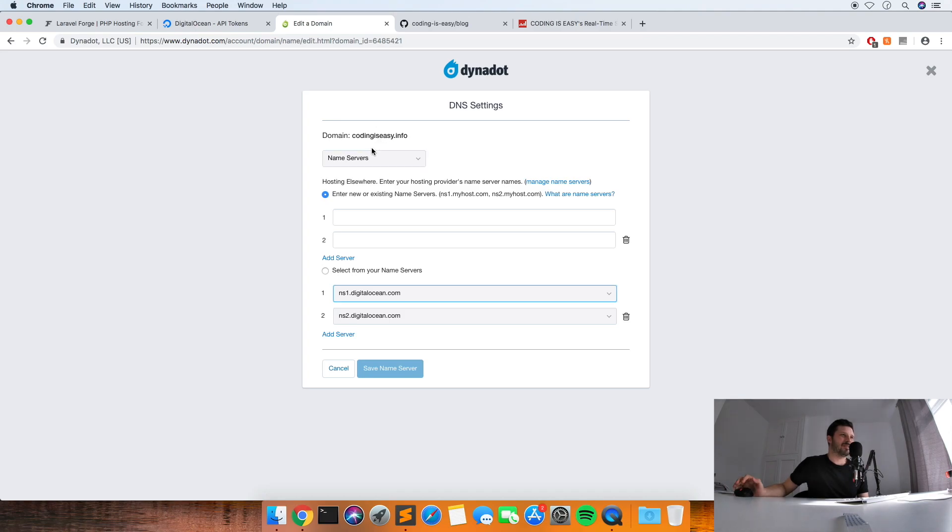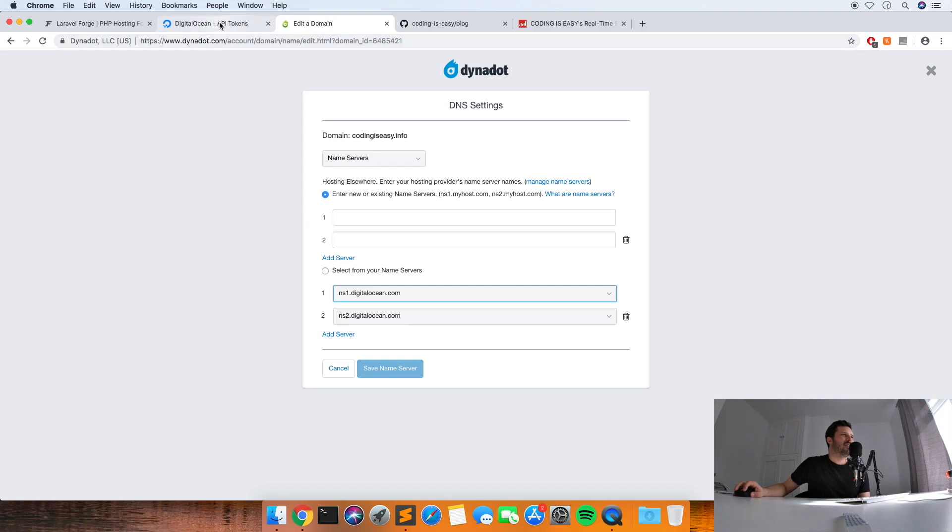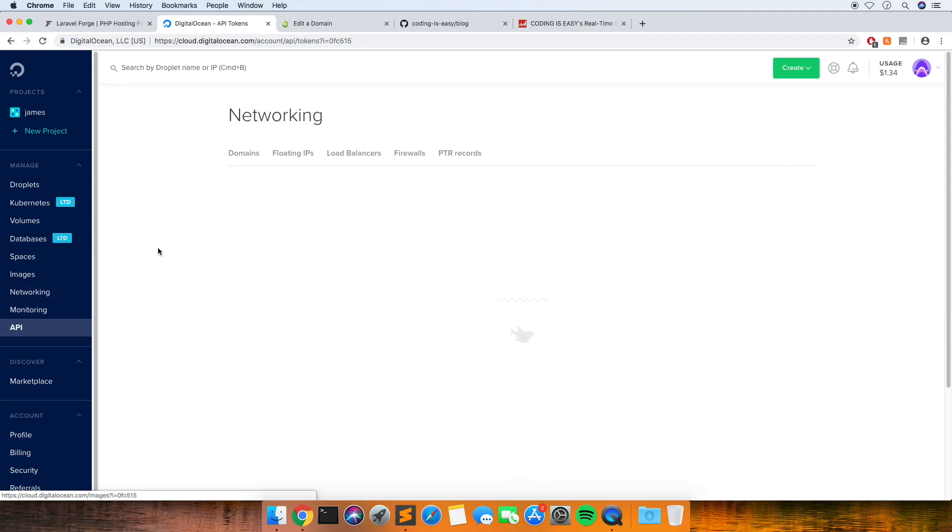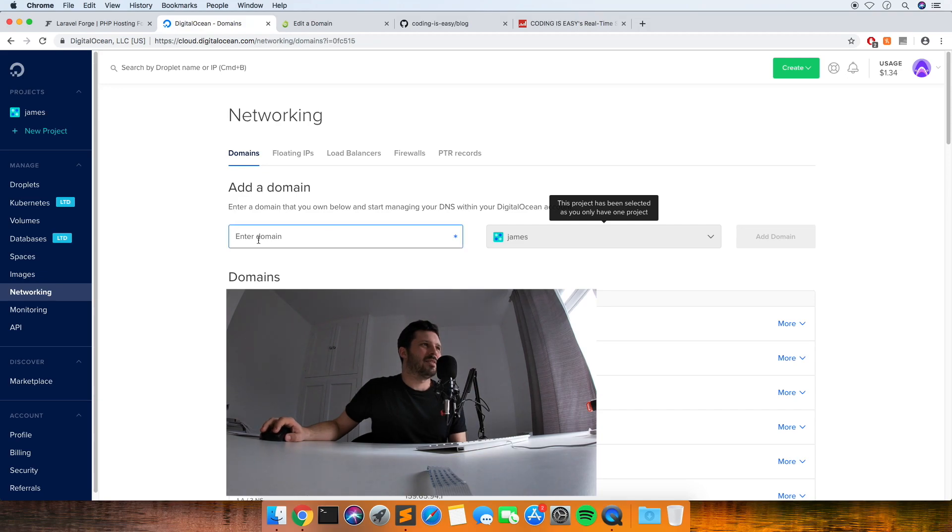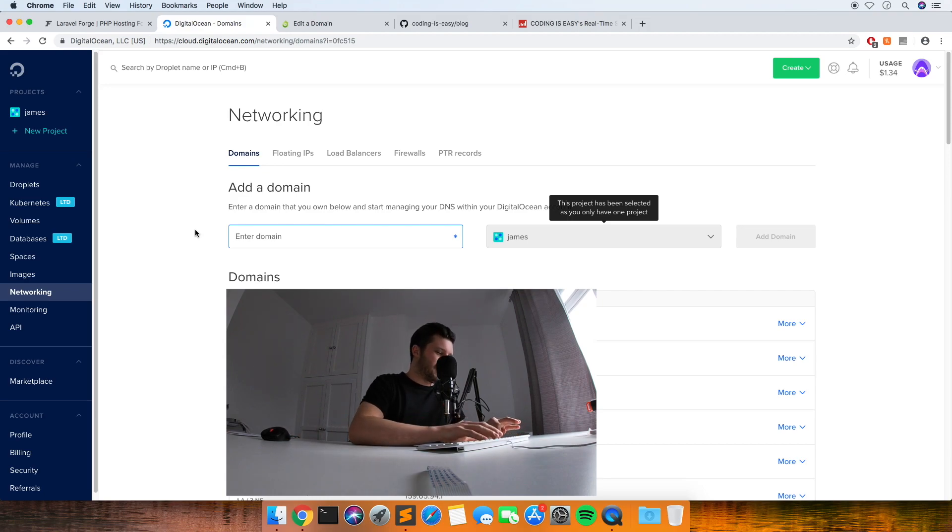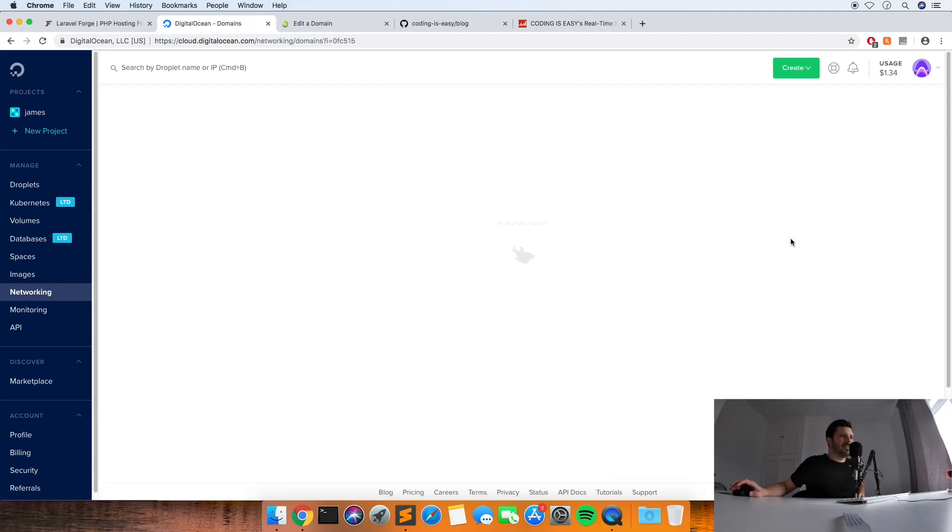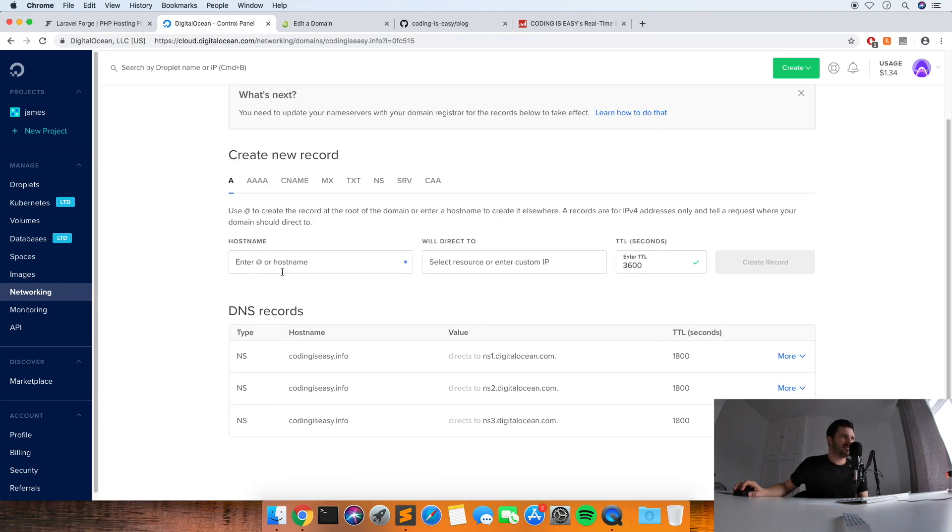I'll put a link in the description to Dynadot if you want to use those, they're really cheap for domains. I've used them for about eight years. So then while the server's still provisioning, it might let us set up the networking. So this is the part from your domain to your server. So we need to set up the DNS. What you need to do is in this section put in the domain name, and we want to do the domain name and the www version of the domain name. So it's codingiseasy.info, click add.